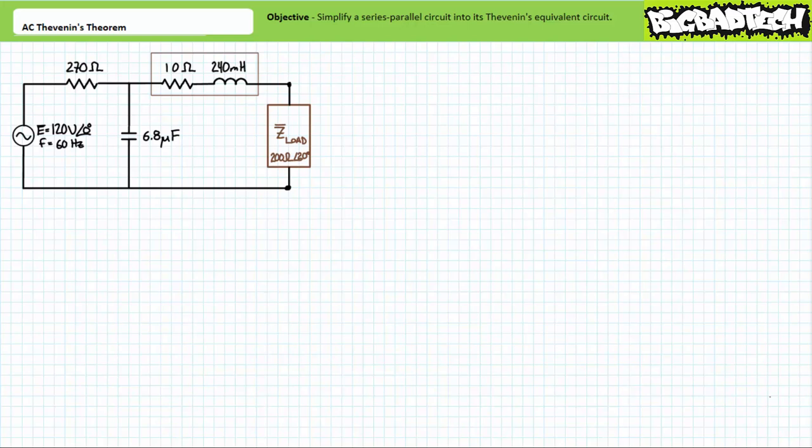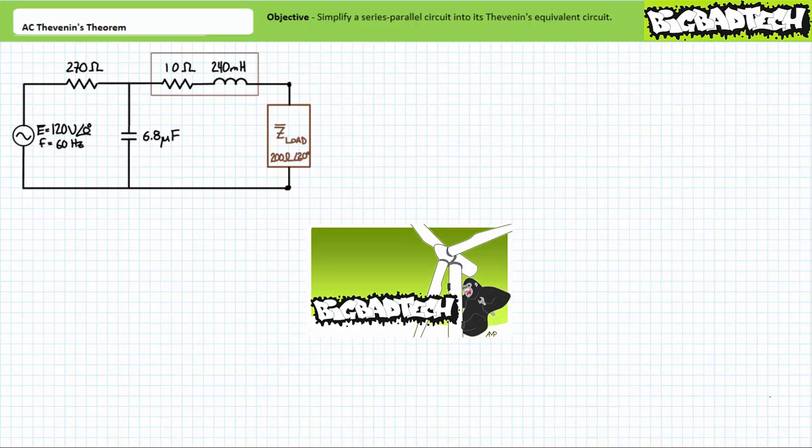Ideally, the original and the Thevenin's equivalent will behave identical to each other. However, the Thevenin's equivalent circuit will be notably easier to build and to solve for desired electrical quantities. Bottom line up front: AC Thevenin's Theorem is DC Thevenin's Theorem with phasors. This lecture therefore operates under the presumption the viewer has more than a passing familiarity with both Thevenin's Theorem as Applied to DC Circuits and series-parallel AC circuit analysis, as illustrated in the DC Thevenin's Theorem lecture and the Basic Electronics AC Circuit Analysis playlist, both available at the Big Bad Tech channel.